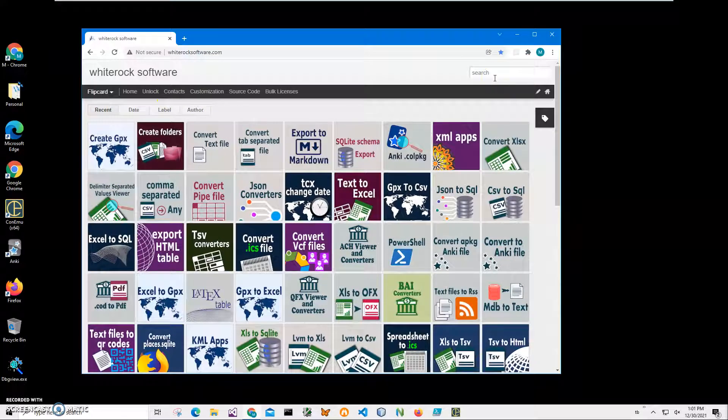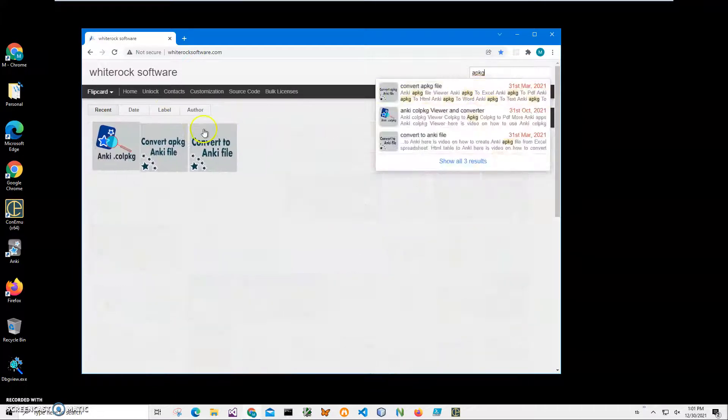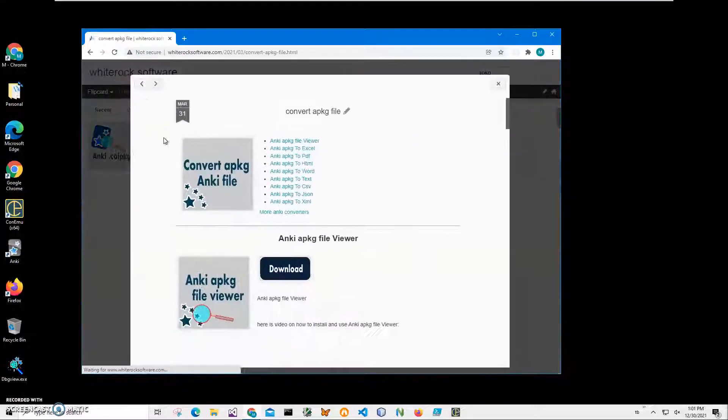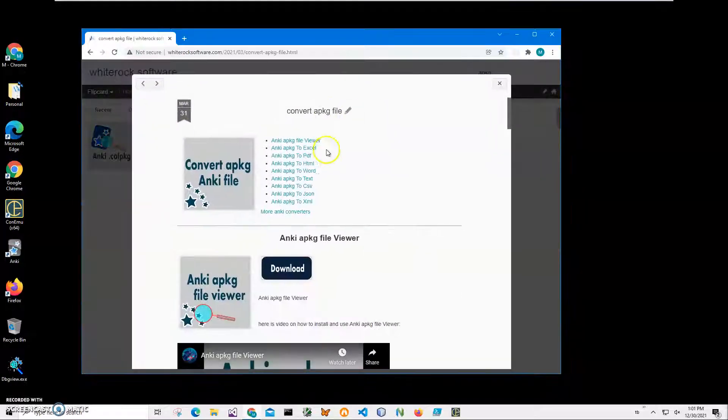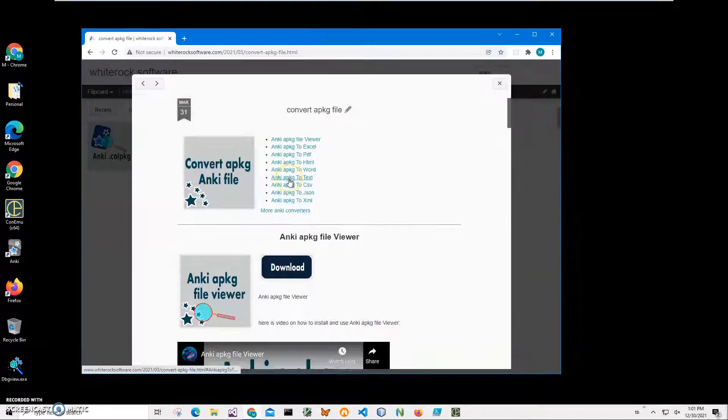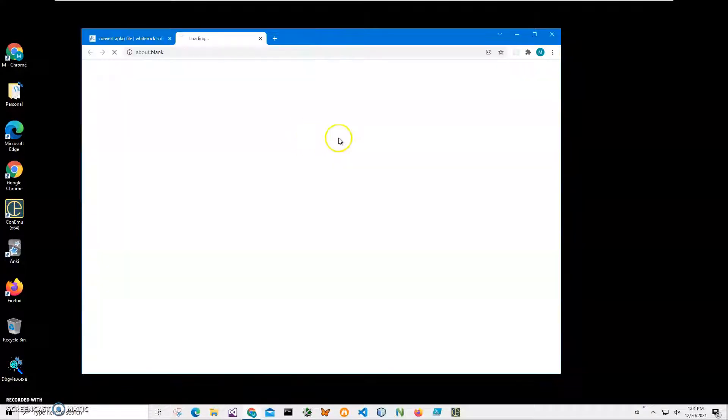To find the application, click on search and type APKG convert, click on this page, convert APKG file and click on APKG to text. And click on the load button to start the downloading process.